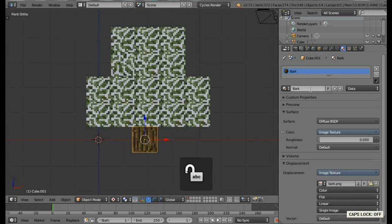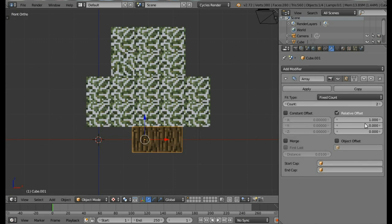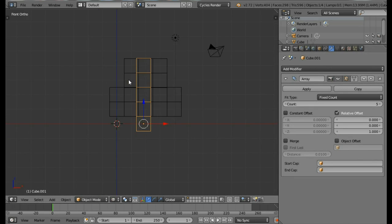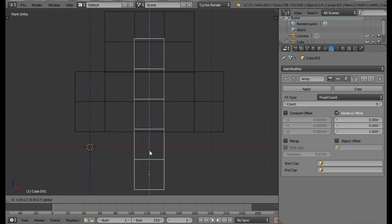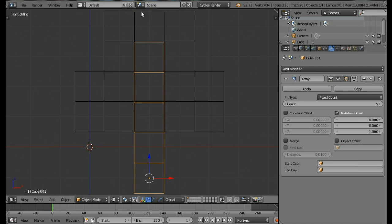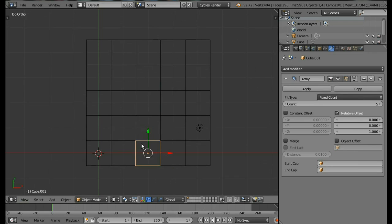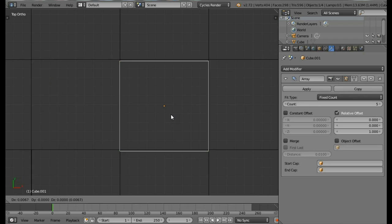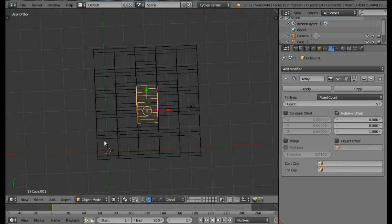Come into the Modifiers tab, select Add Modifier then Array. Change the X-axis count to 0 and Z-axis count to 1, and change the count value to 5. Now just place it in the middle, one block down from the top. Come into the top view and move it to the center.